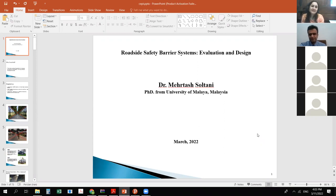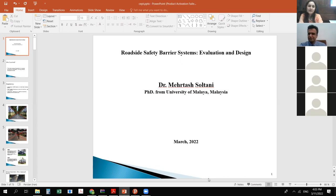Thank you so much. It's a pleasure to meet you and the students. I'm very thankful to the university's staff and dean of the engineering college. I'm very happy to be involved in educational activities and to share my knowledge. Thank you everyone — have a nice day!